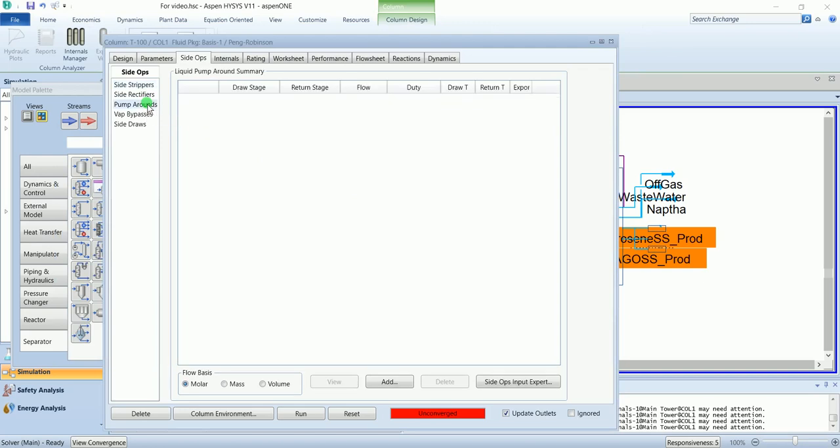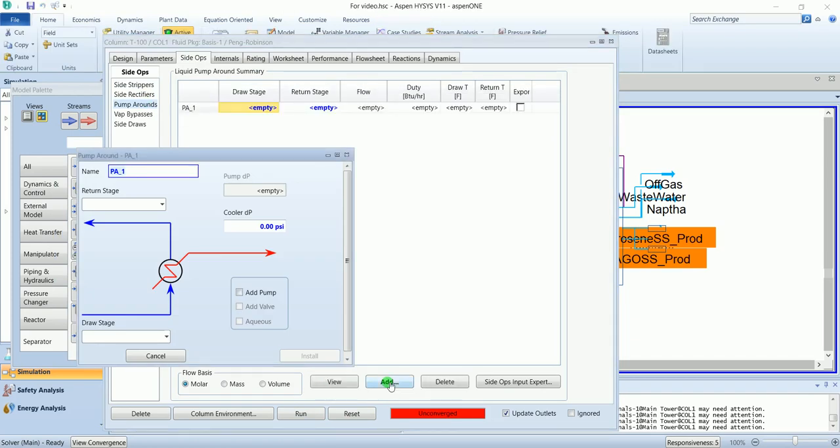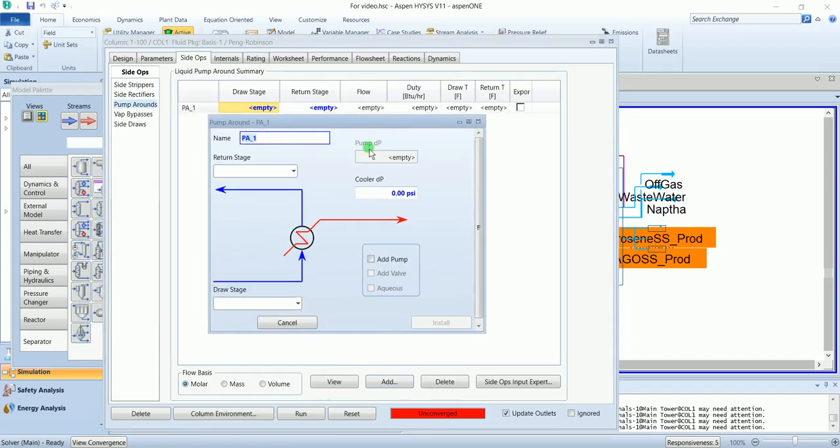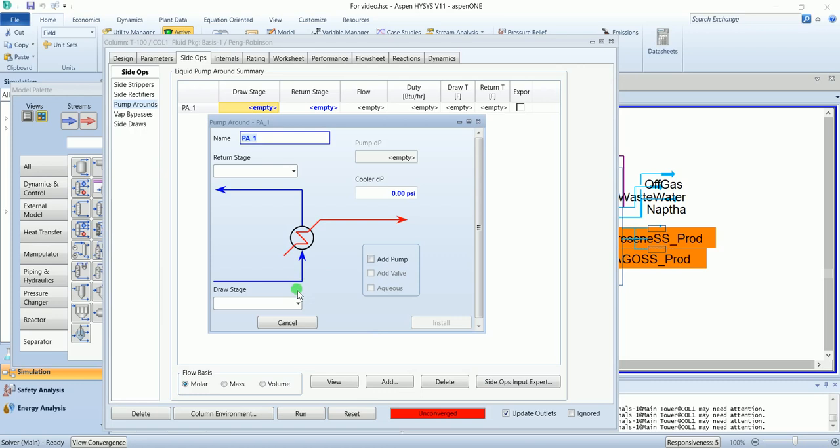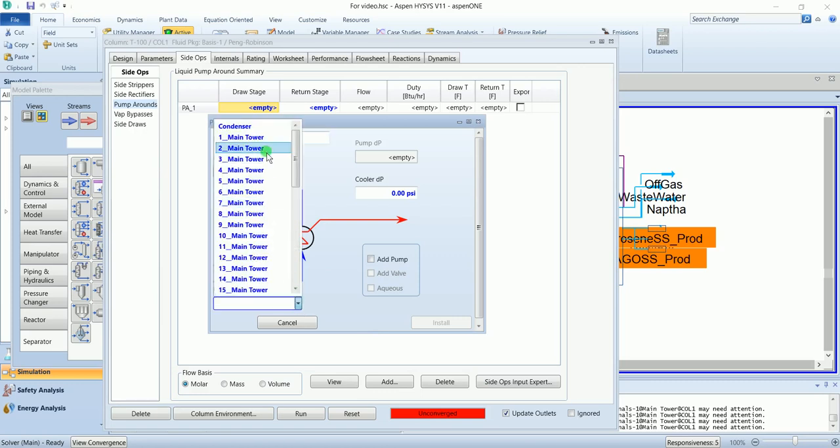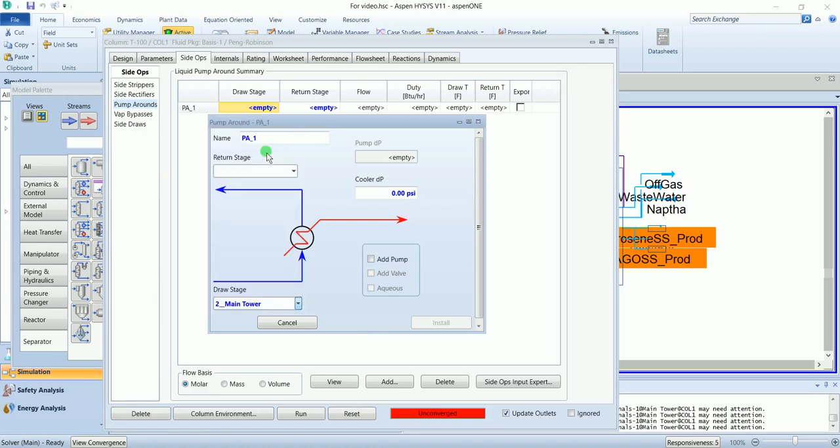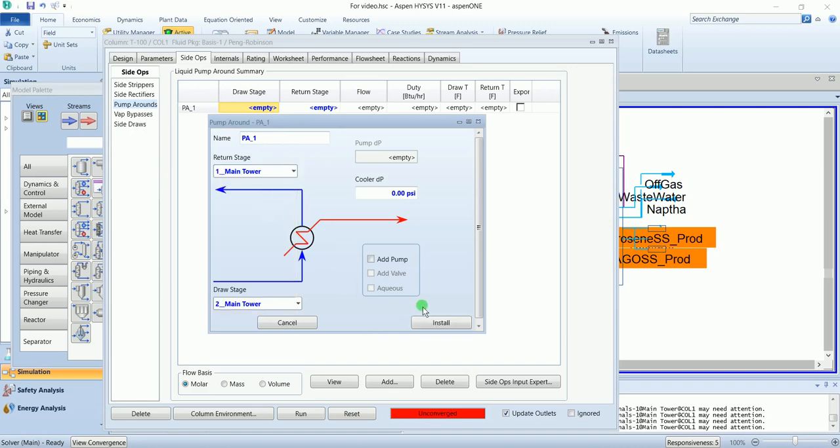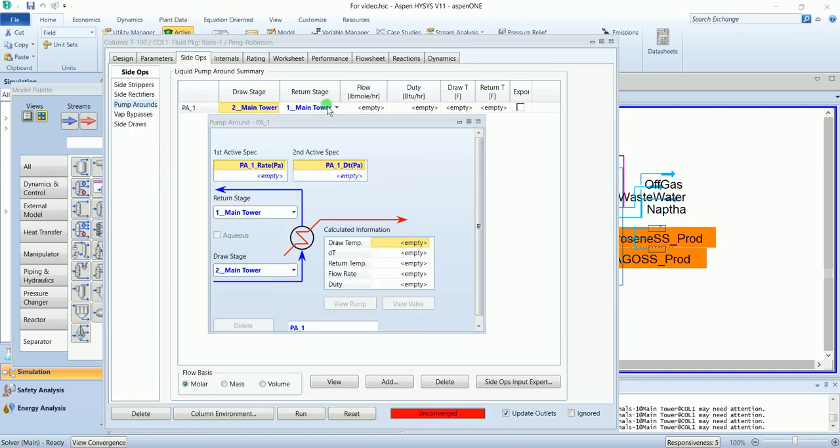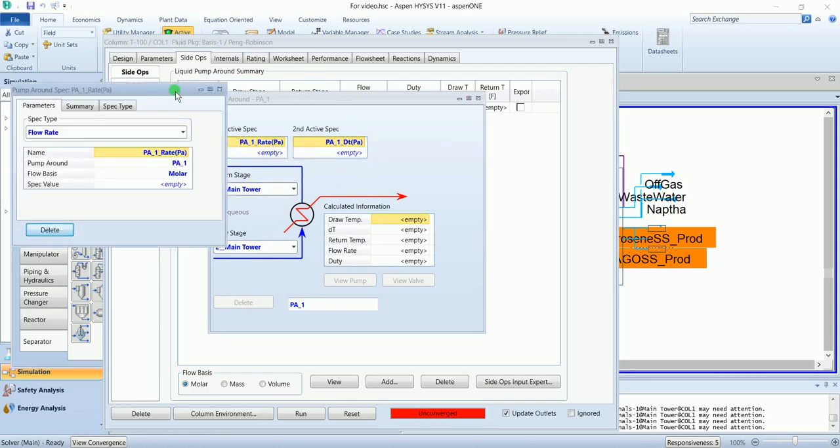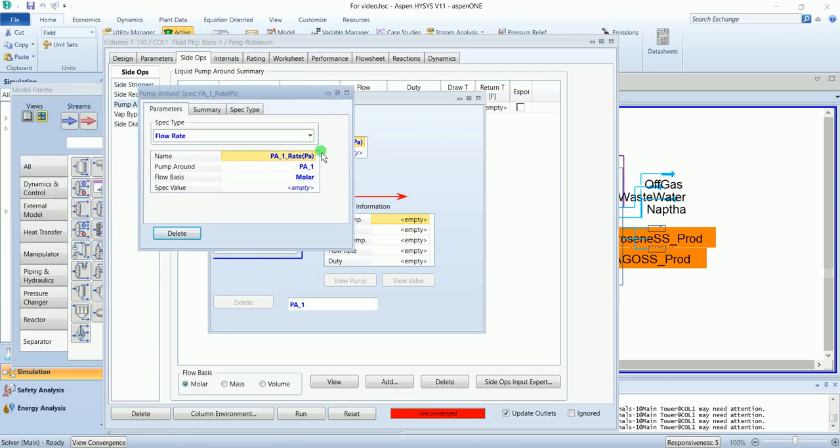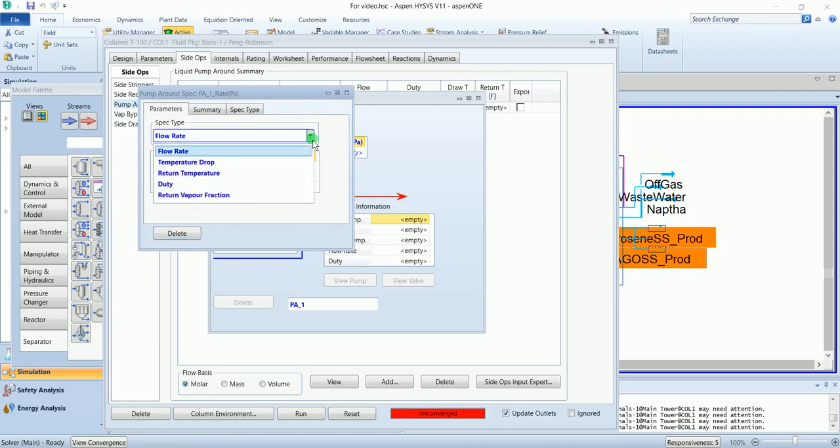Go to the pump around. Add the first pump around. These are the required values for the pump around. The first pump around has a draw stage of 2 and return stage of 1. Install. For a pump around you need to specify two properties out of these five: flow rate, temperature drop, return temperature, duty, or return vapor fraction.